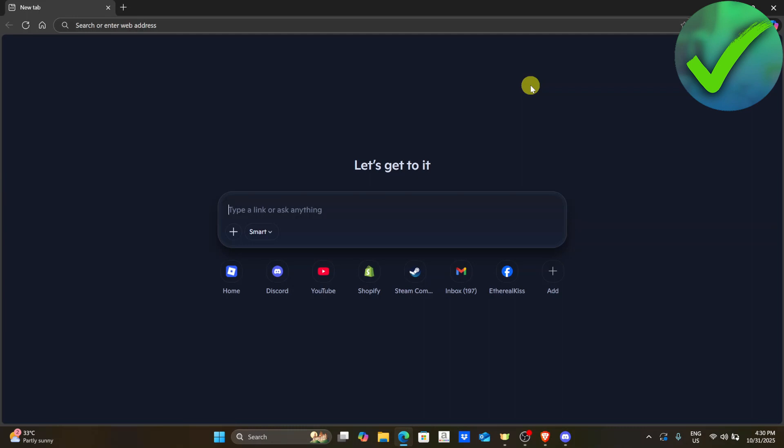How to set up MEE6 bot on Discord. That is what I'm going to show you guys in this super quick and easy tutorial. So let's get into it.